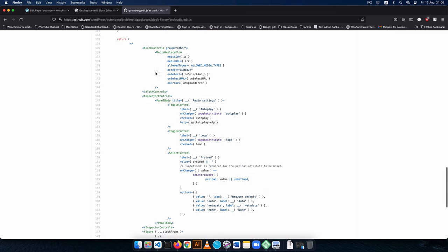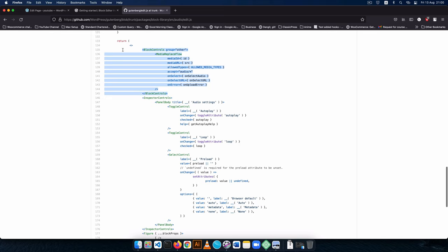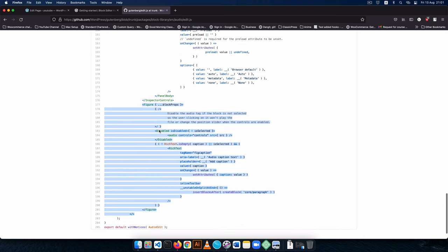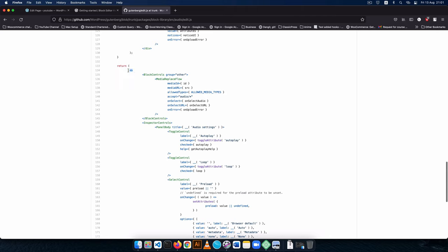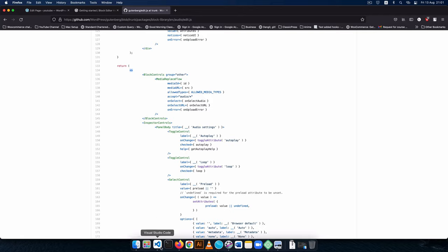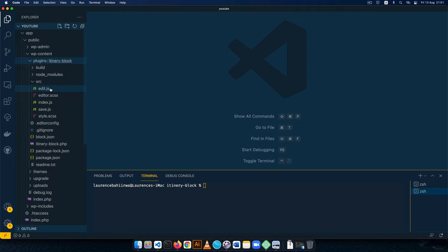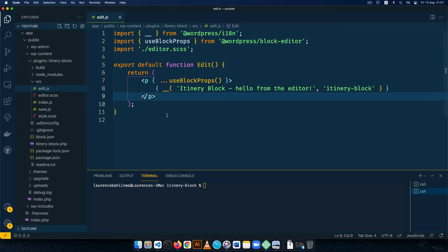You'll see that we have block controls being returned, we have inspector controls, we have figures, and some interesting markup. Remember that we are working in React.js and this is valid markup because React uses a virtual DOM. To do this correctly, you'll open up your block folder and since we're going to be working on the backend we'll open up edit.js. Then in your integrated terminal you'll run npm start. This will help compile any new changes we add to our JavaScript.